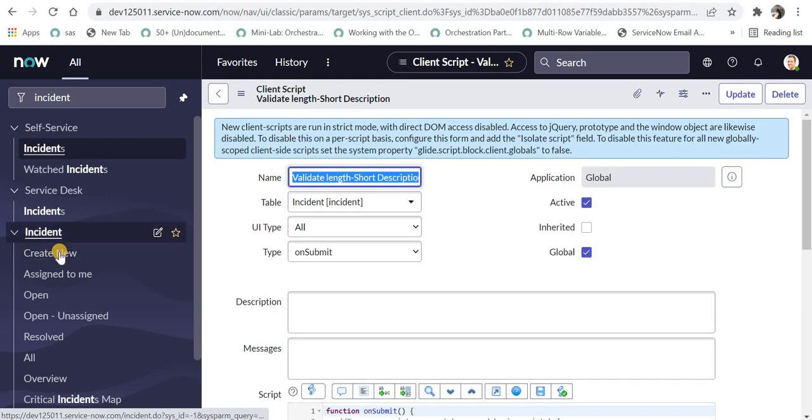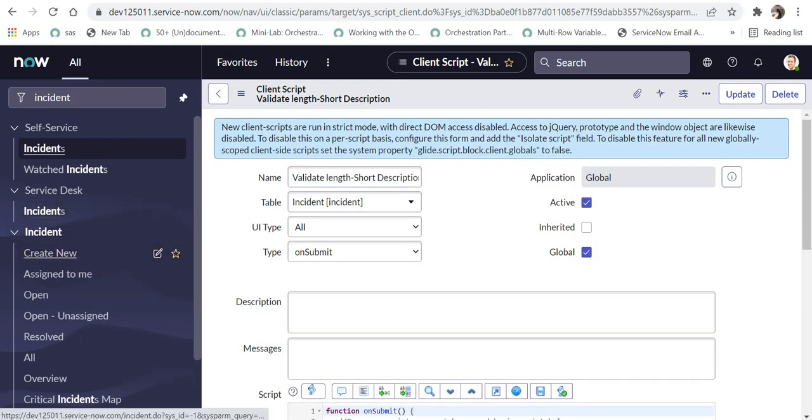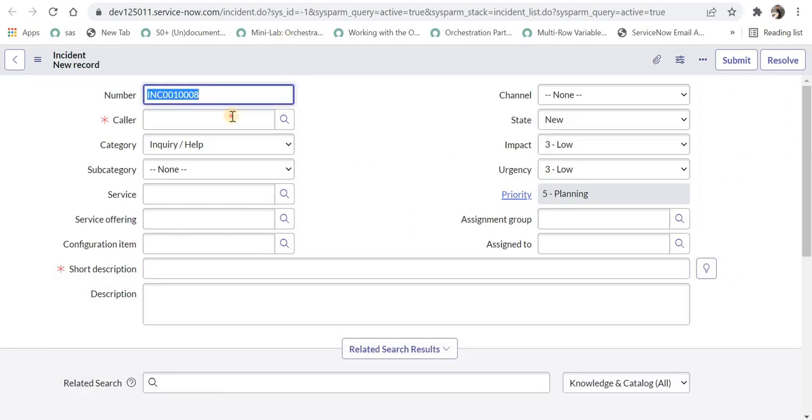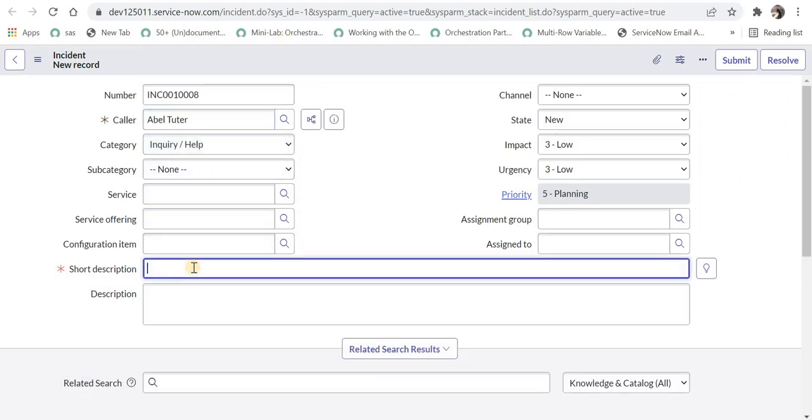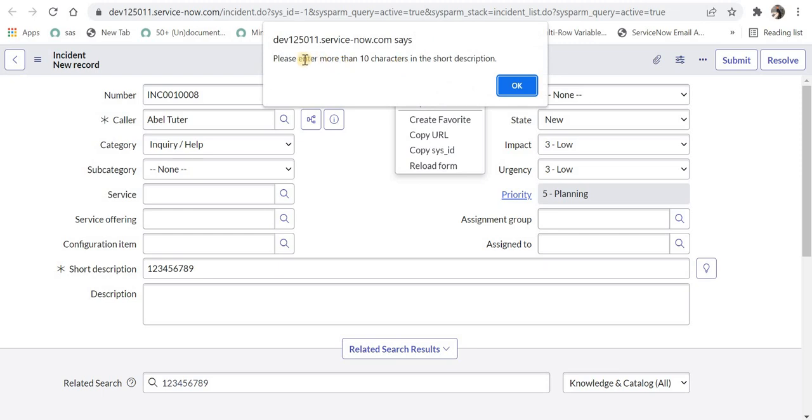I will go to incident and under create new, I will try to create a new incident. I will give the mandatory field of caller and then I'll try to, for example, enter only nine characters and submit this. And it says, please enter more than 10 characters in the short description.